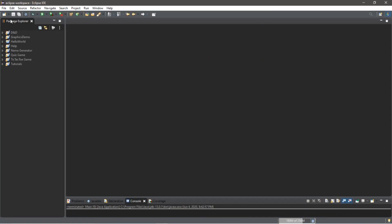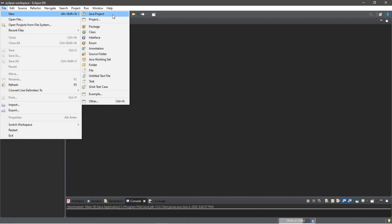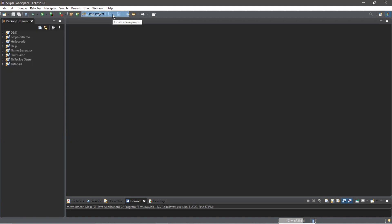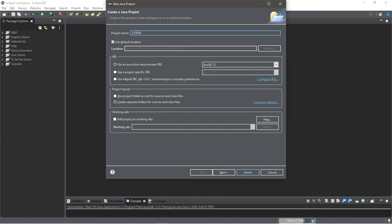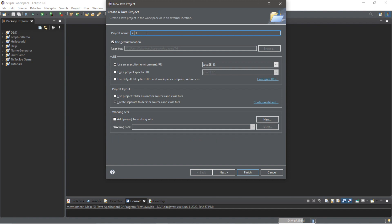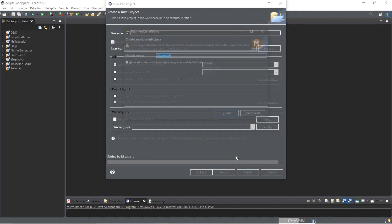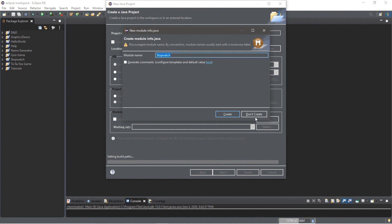Alrighty everyone, let's create a stopwatch. If you're using Eclipse, we're going to go to File, New, and create a new Java project. Let's call this Stopwatch, but make sure you don't have your caps lock on like I did. So, Stopwatch, and then click Finish. We're not going to create a module because I find modules annoying.